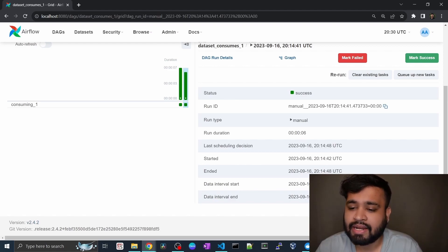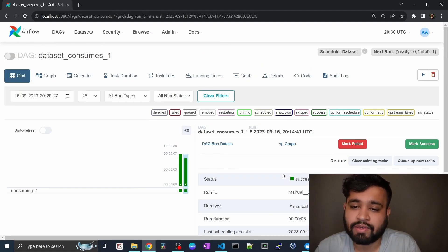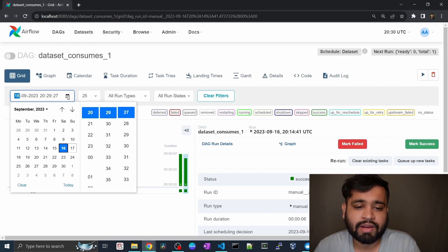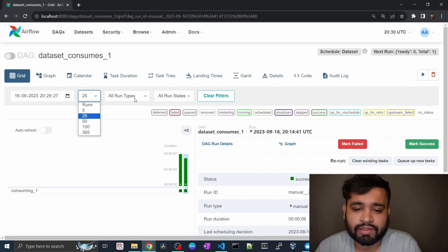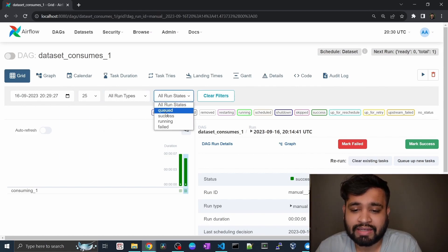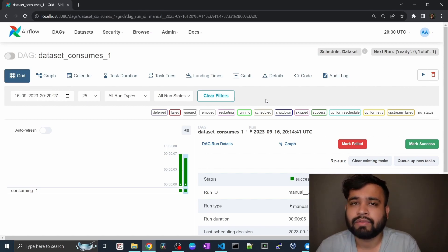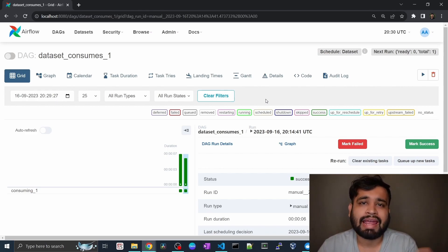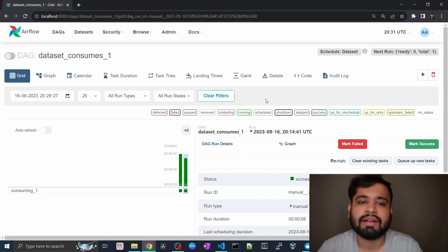You can also see the start time, end time, and data interval start and end for each execution. You can search for any date, apply filters, and view all runs, run times, and run states — including queued, running, and failed. Once you have a bigger set of DAGs, you can easily manage them using the grid view.